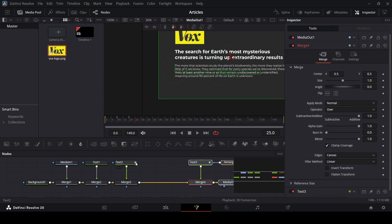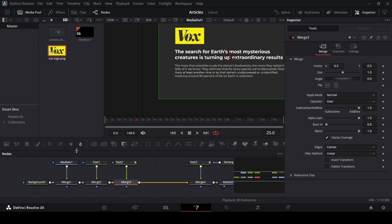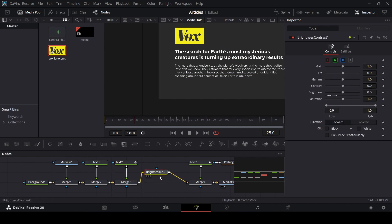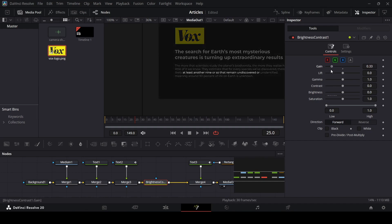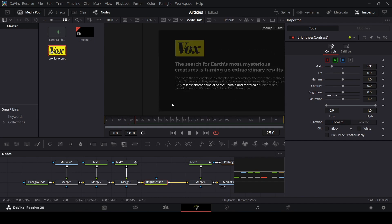Select your merge 3 and then click on brightness and contrast. Once you've connected it, make sure it is connected. If you change the gain now, you will notice that it works — we have the highlighted part right here and the rest of the background is dim. So that's what we were going for.